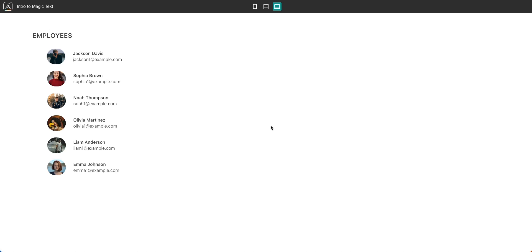To show you what would happen if you didn't use Magic Text, I have created an app example. Let's say you are in HR for your business, and you've got a list of employees here. There are six employees.